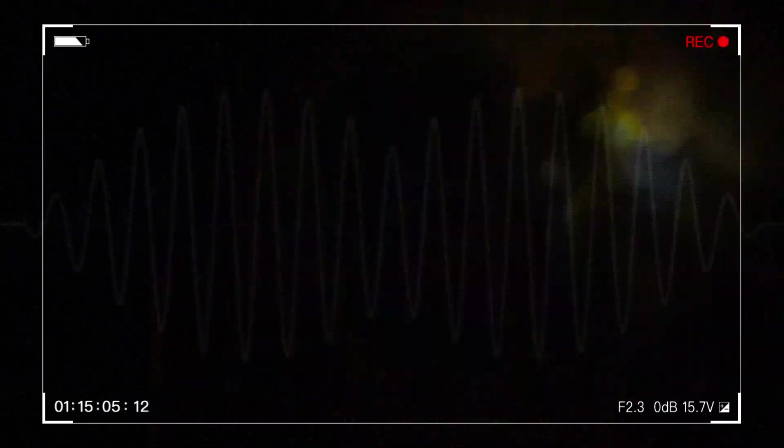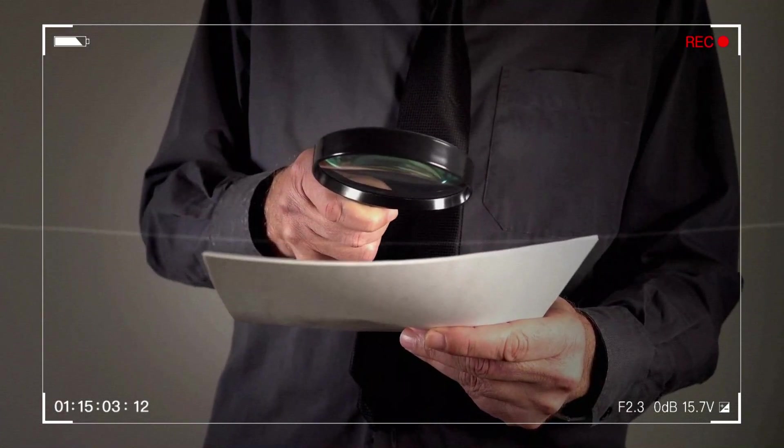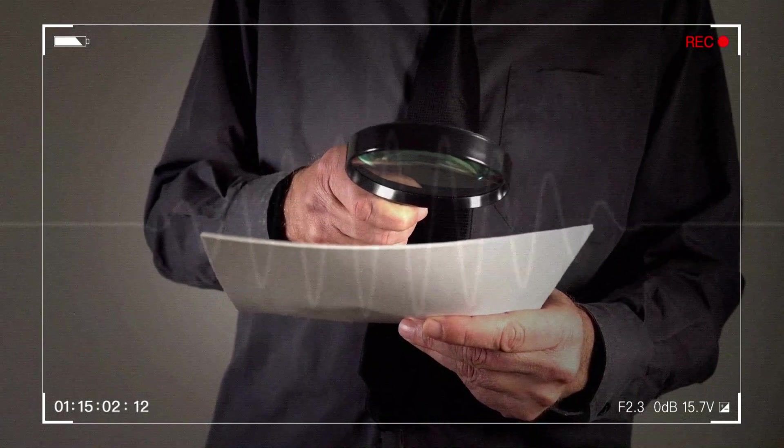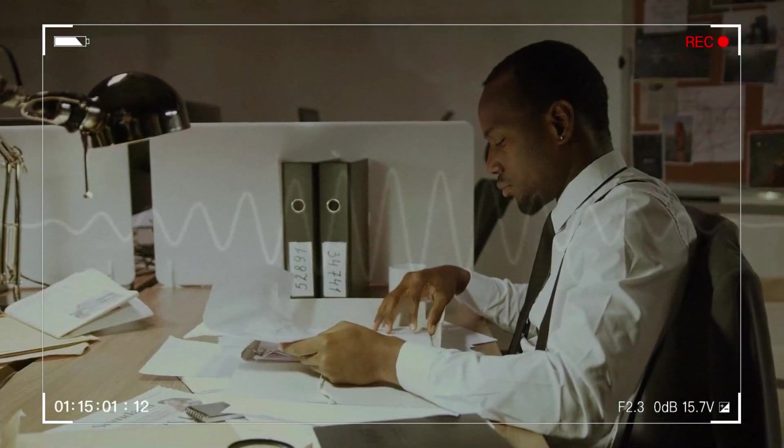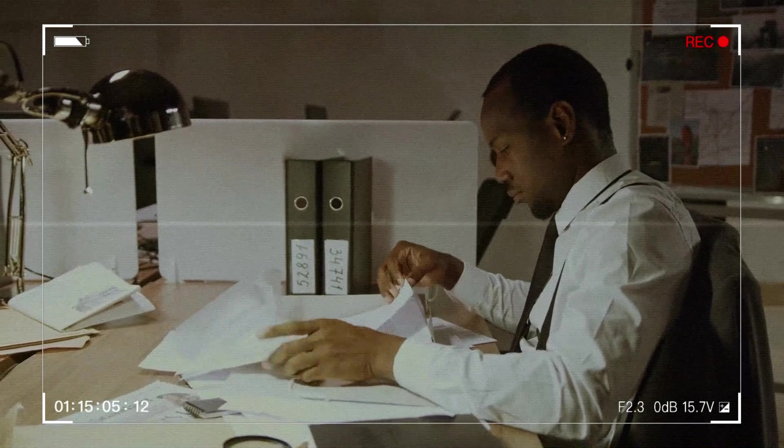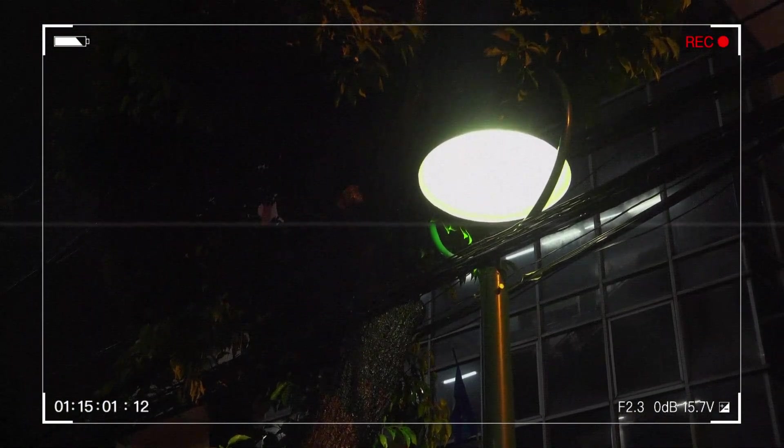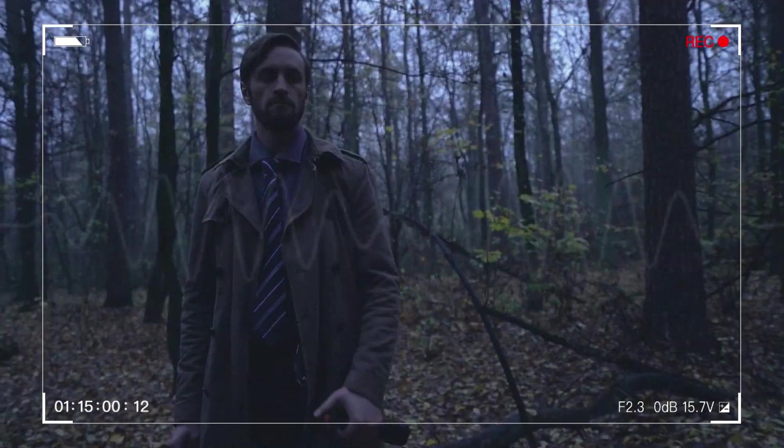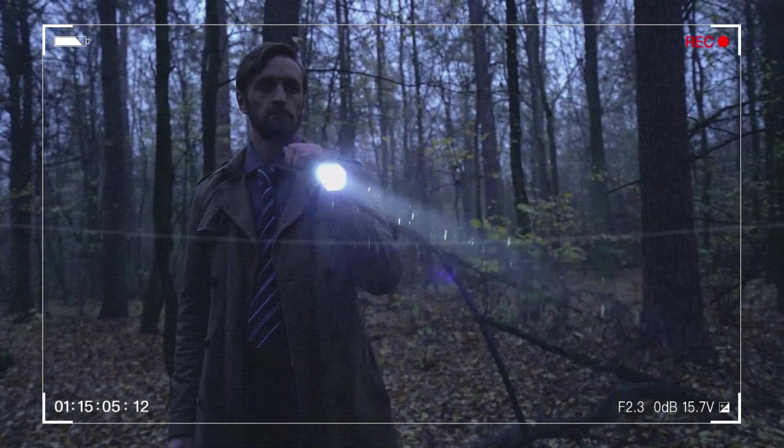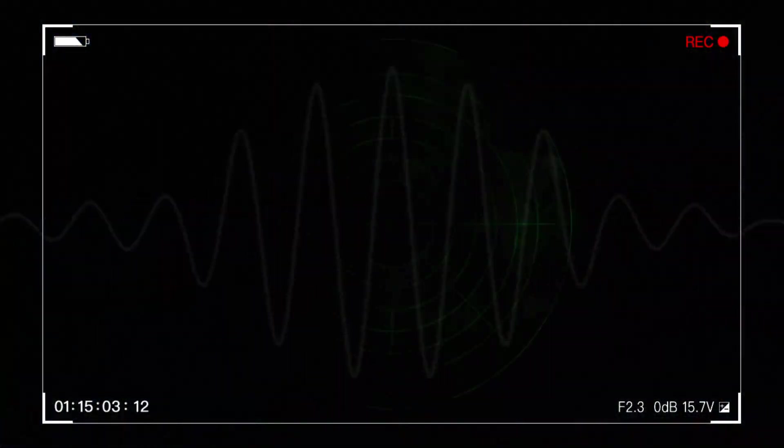In a flurry of urgency, they whisked him away to the emergency room. But even the skilled hands of medicine faltered in the face of fate's decree. Despite their valiant efforts, Stephen slipped away, leaving behind a void that echoed with the weight of unrealized dreams.